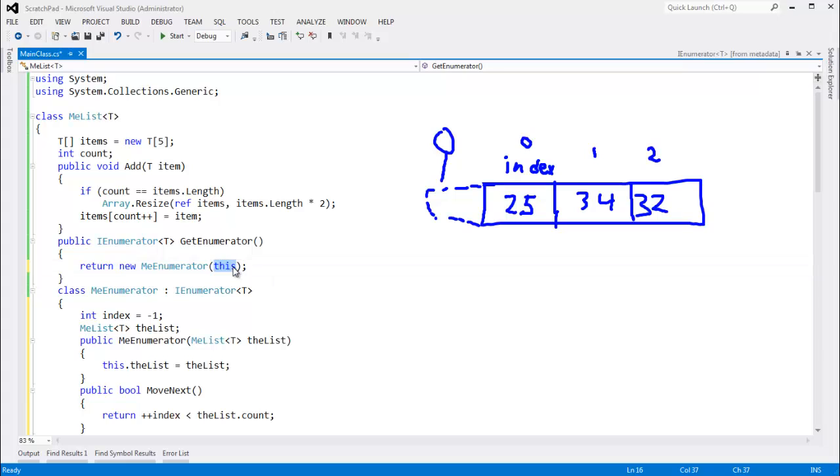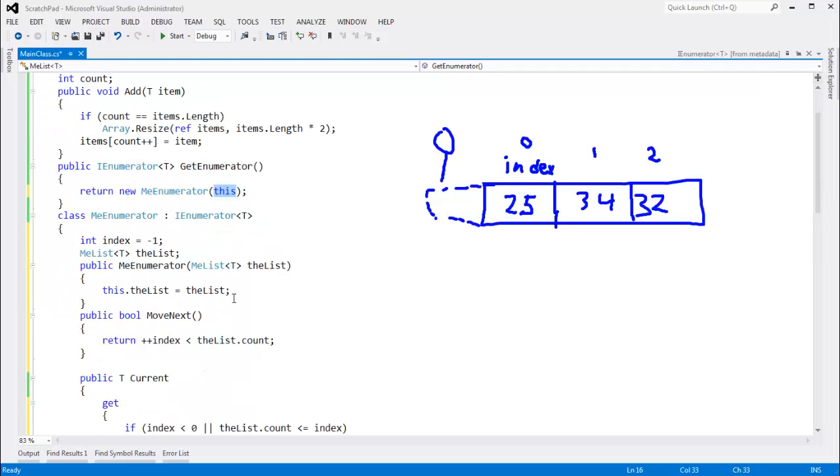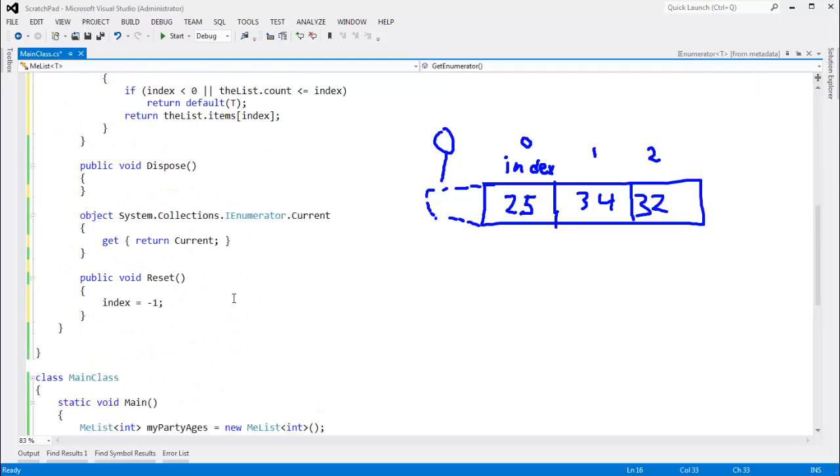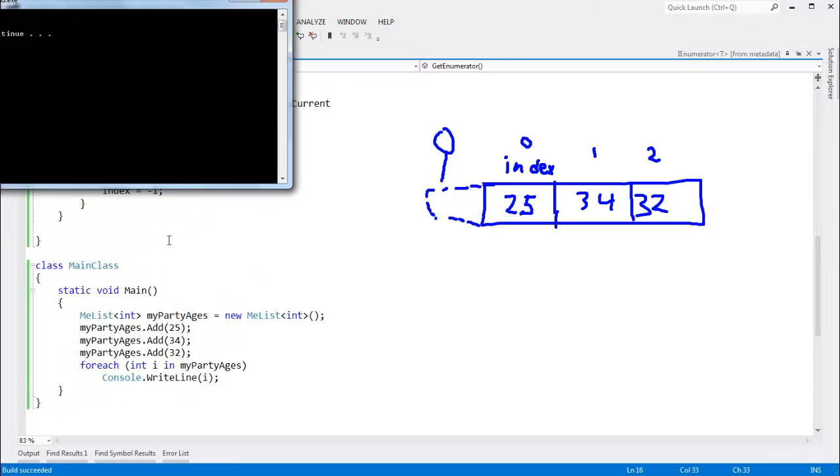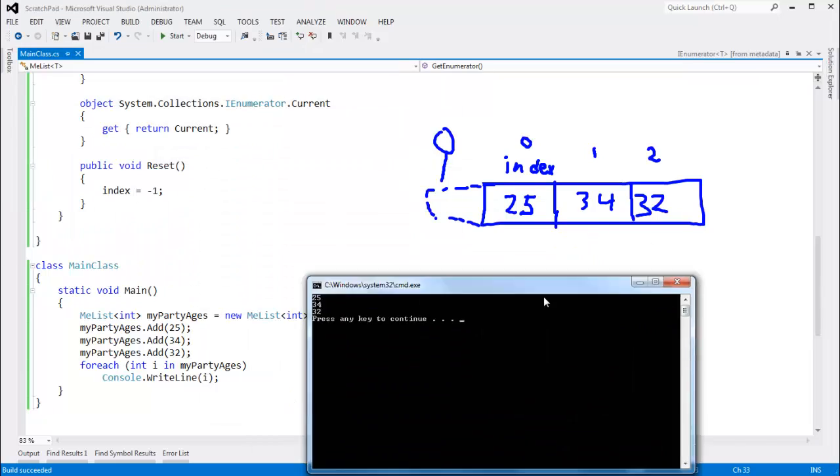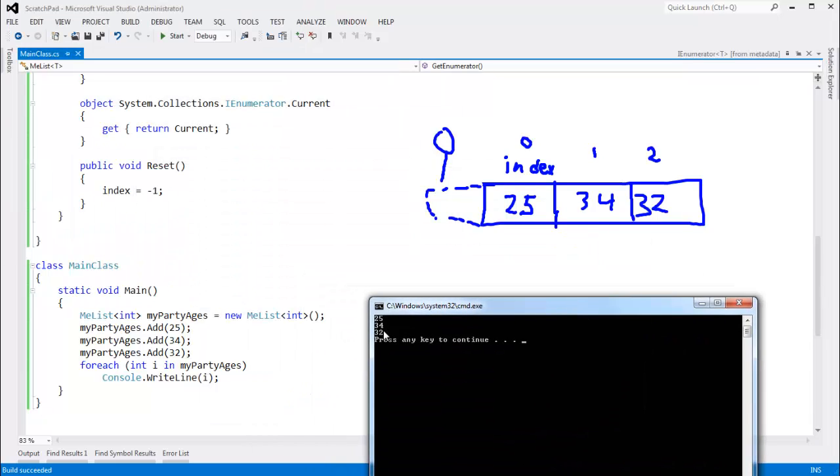In Visual Basic, we actually say me instead of this, which I kind of like. But return enumerator, which we'll enumerate over this. And I think we're good to go. Let's control F5, just to make sure the output is what we expect. 25, 34, 32.